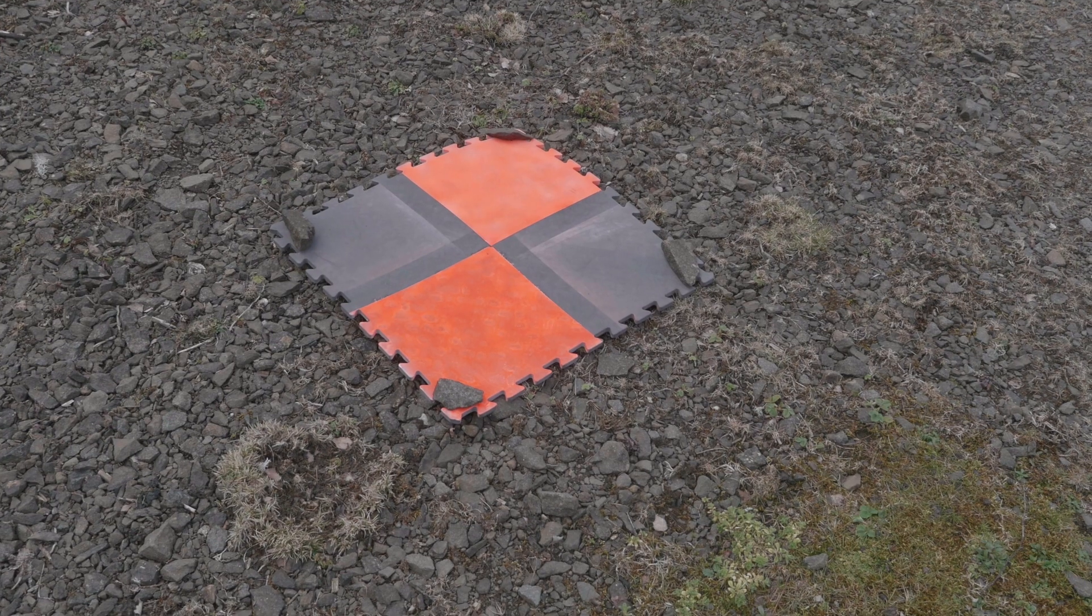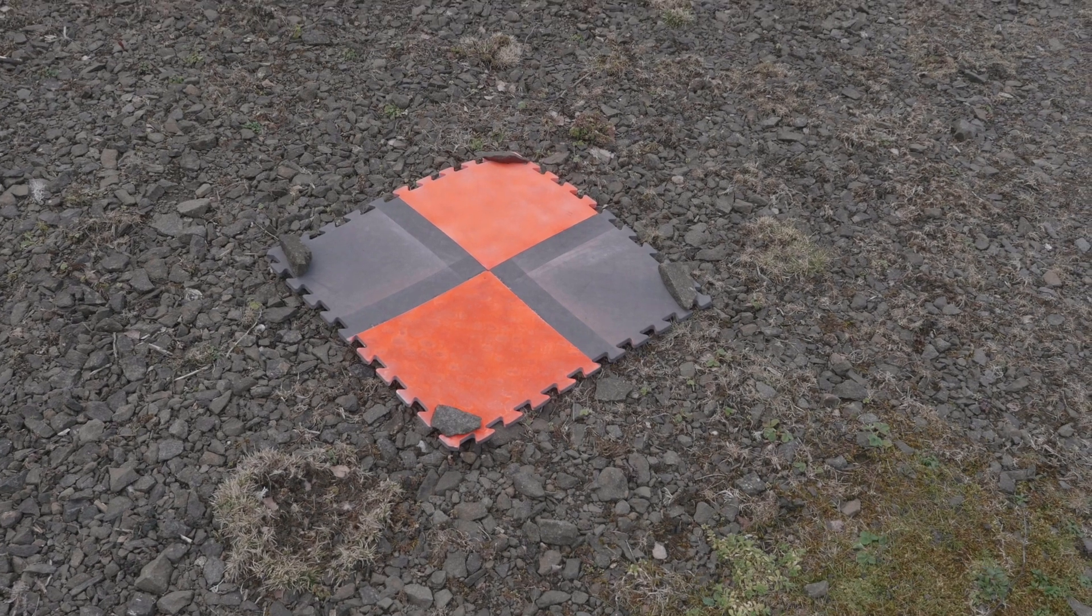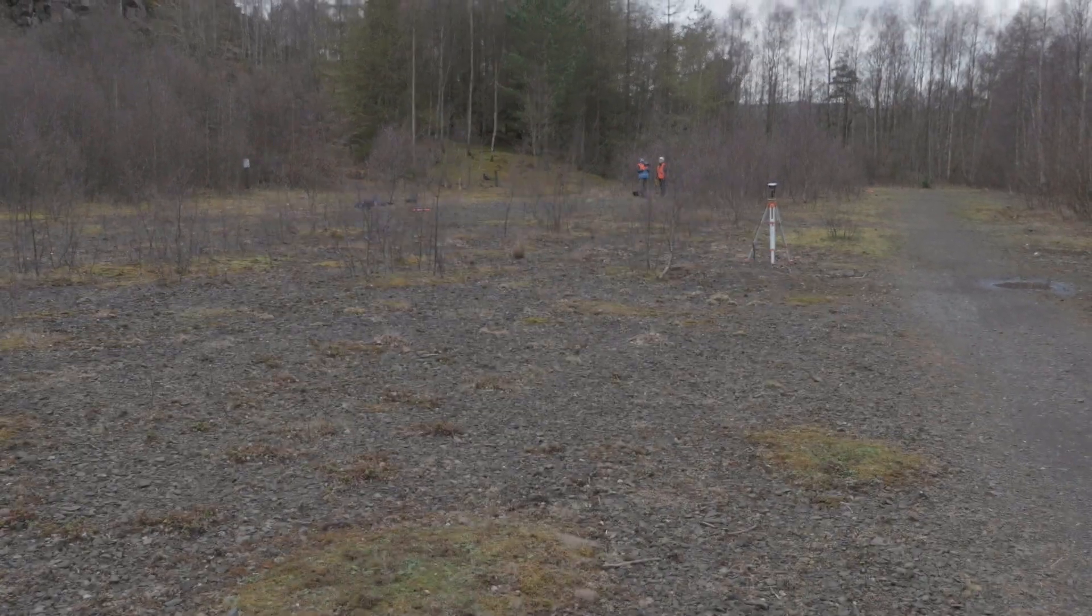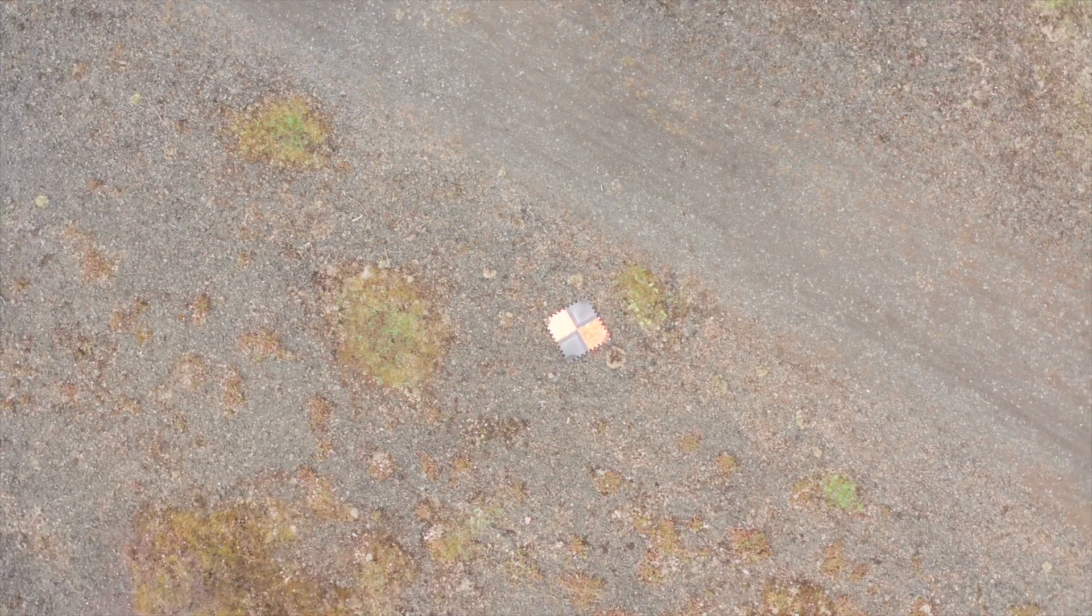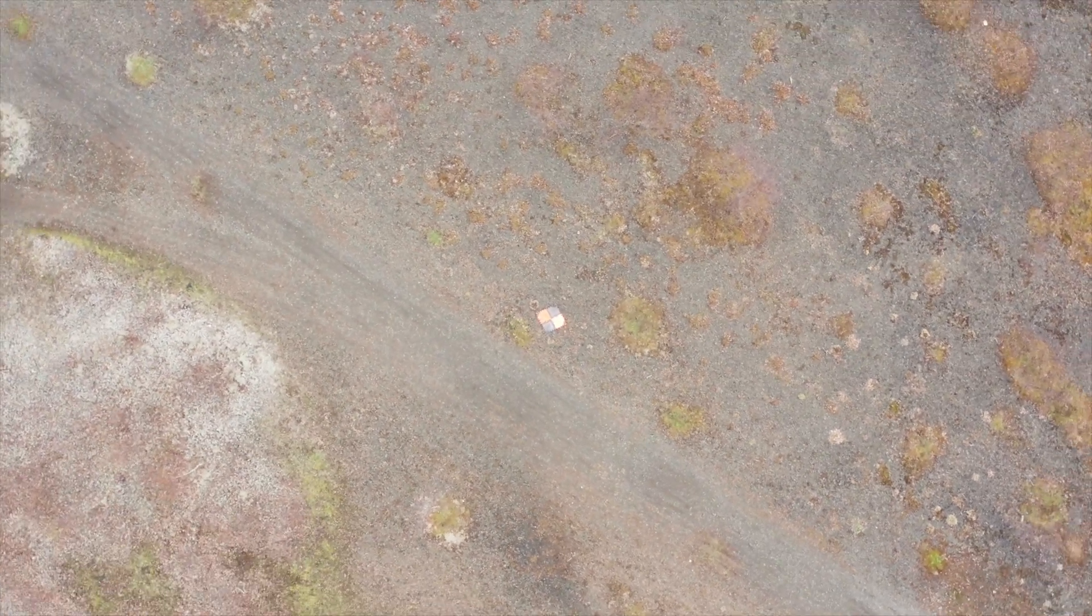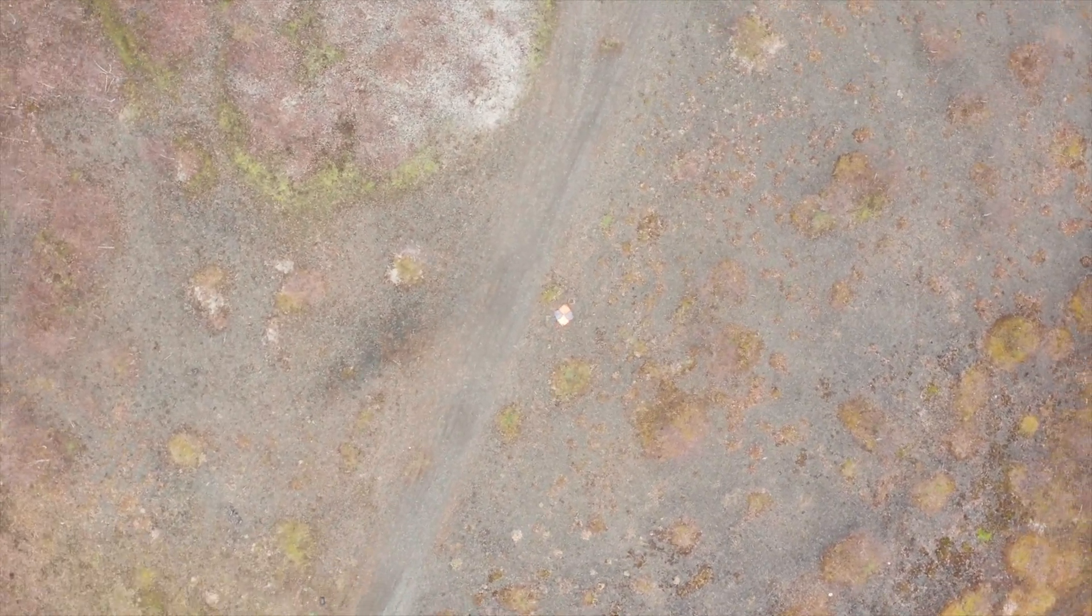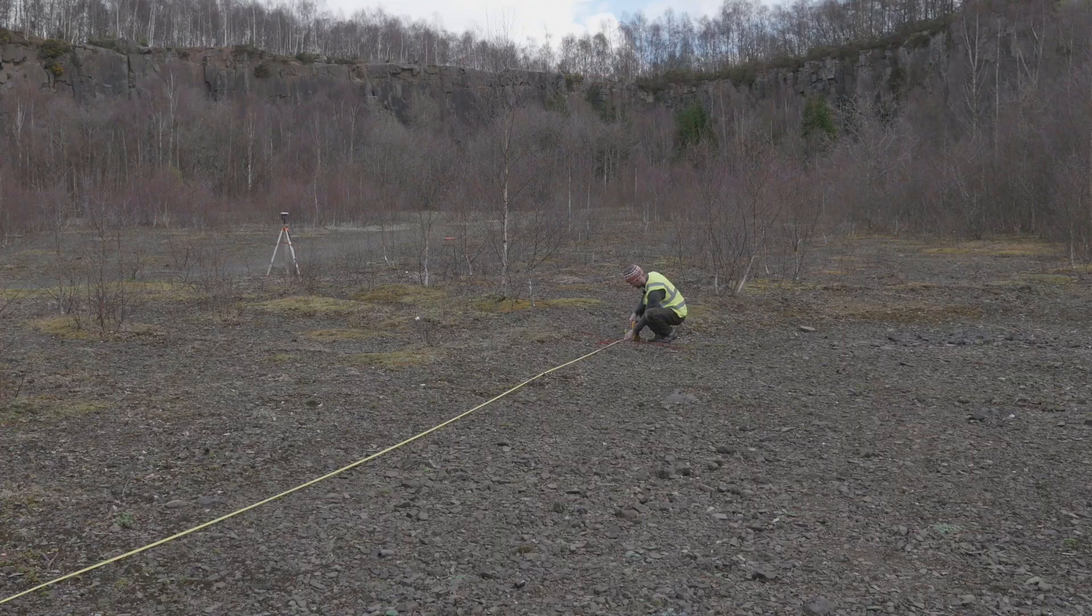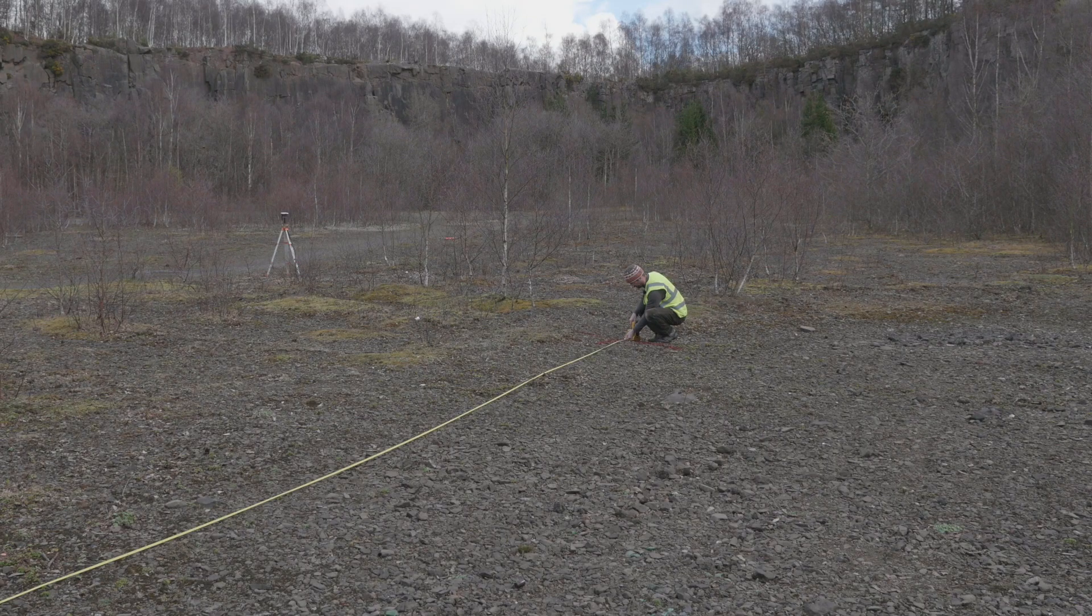On-site we would proceed to set up a series of ground control points around the site. There would typically be five to ten of these scattered around the area which we would be surveying. The idea of these is that they would give a fixed point in the ground which we could correlate with the images that we were taking to geo-reference the photography correctly.